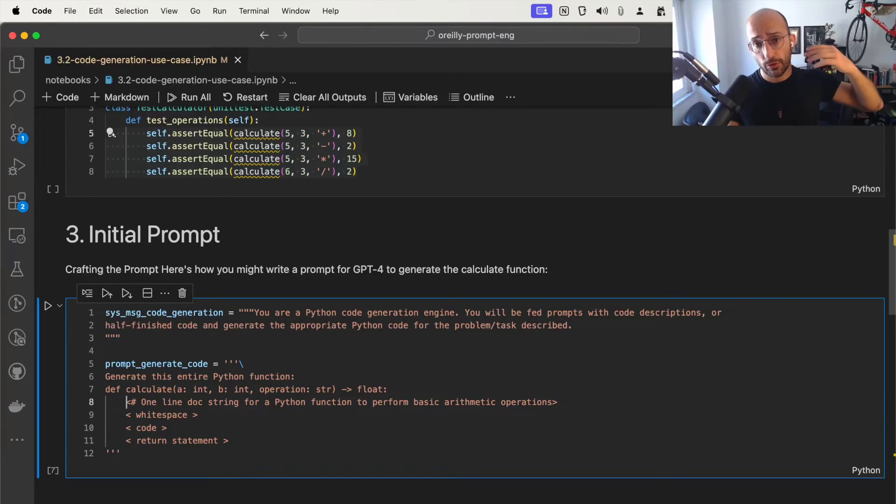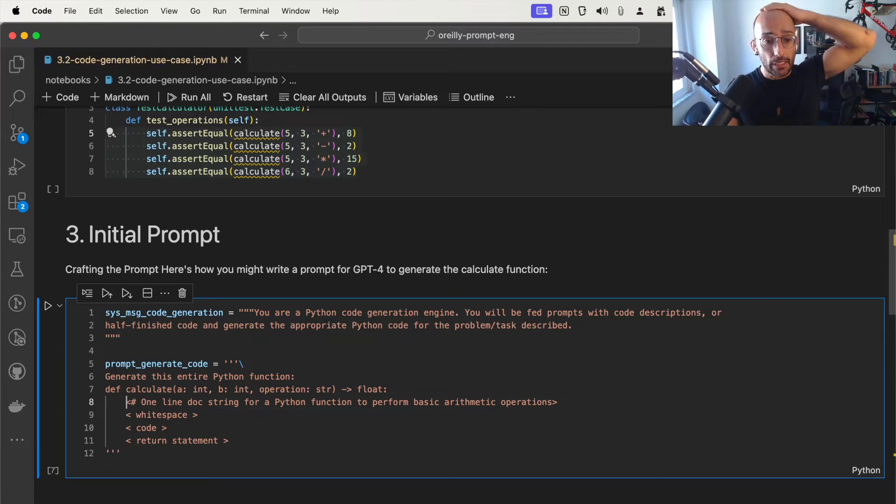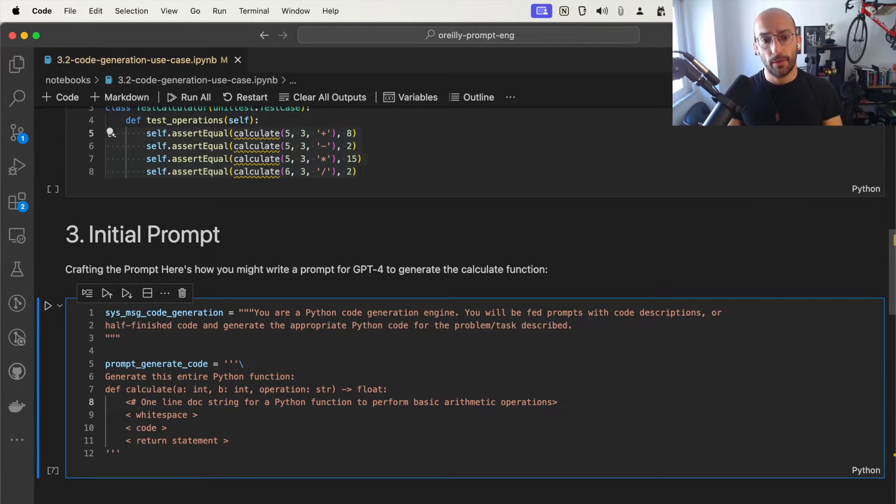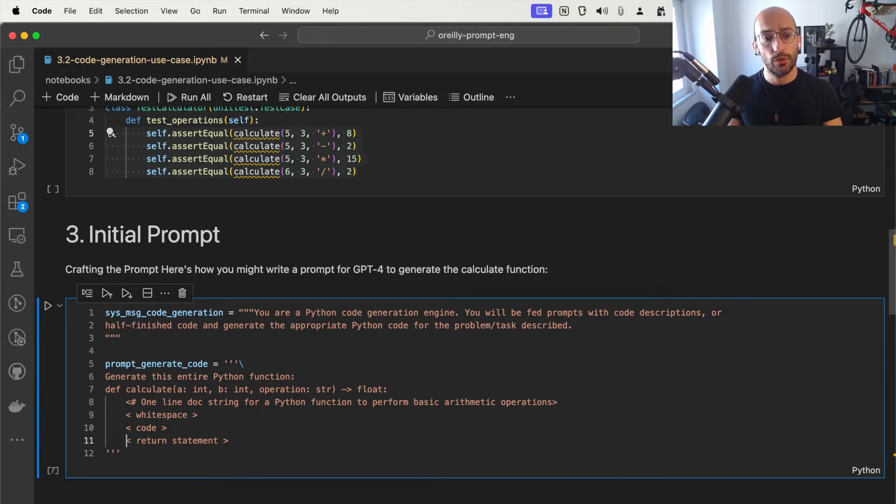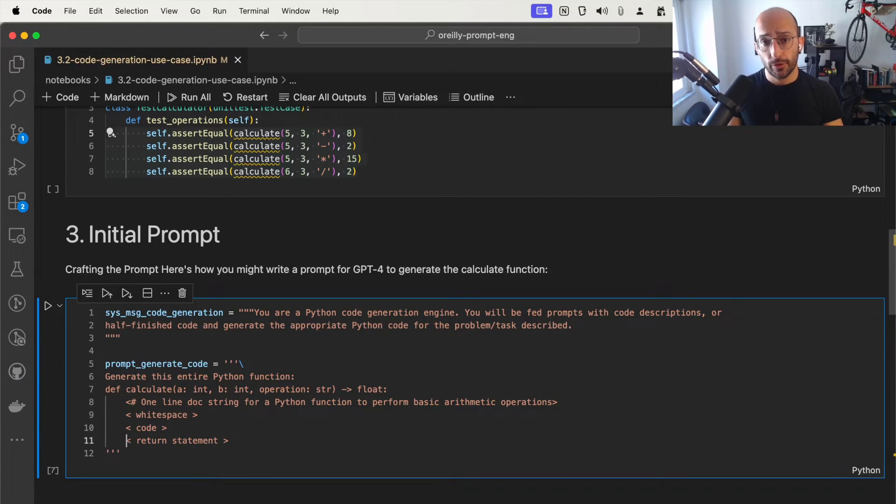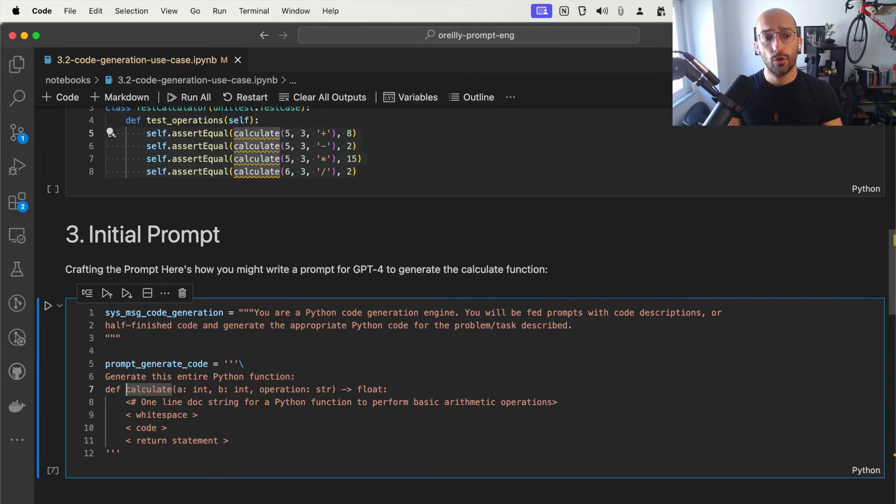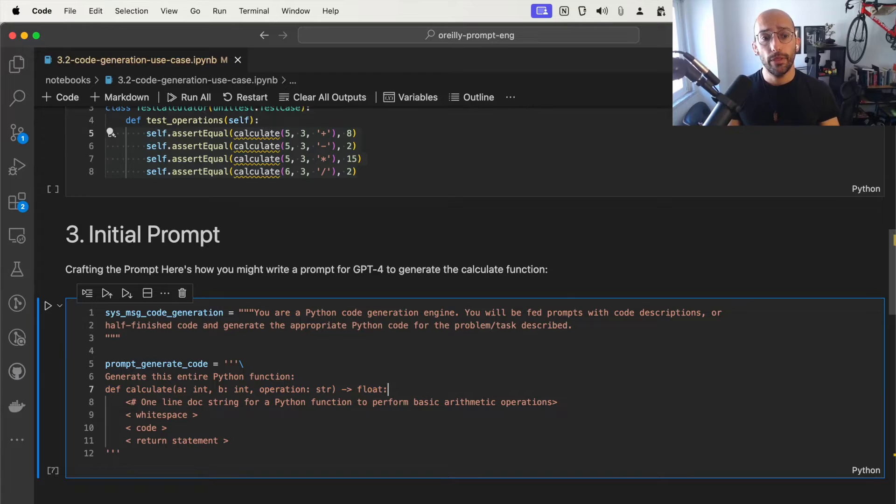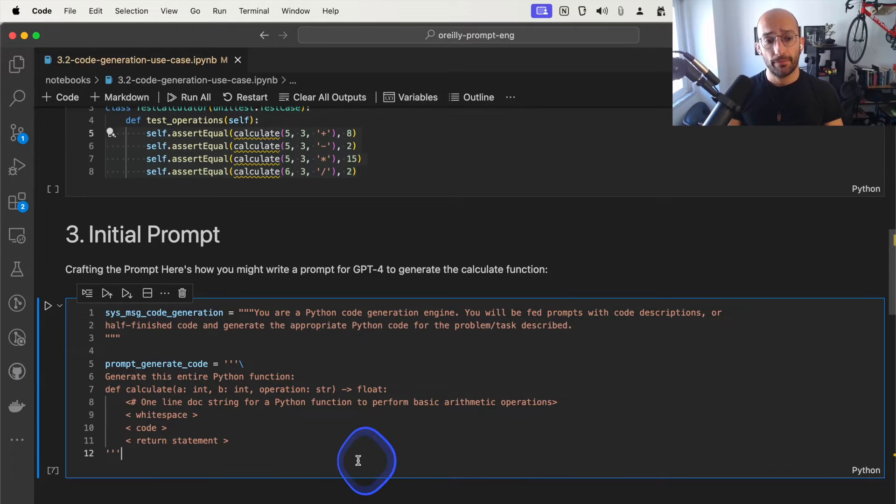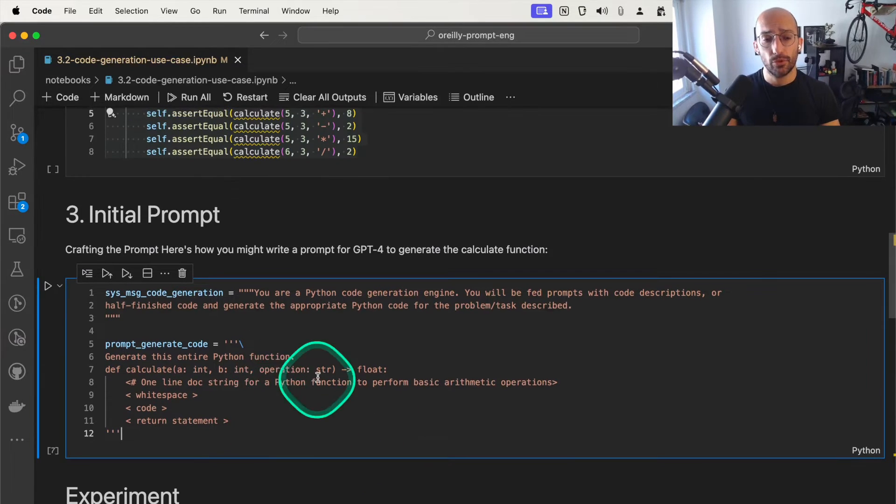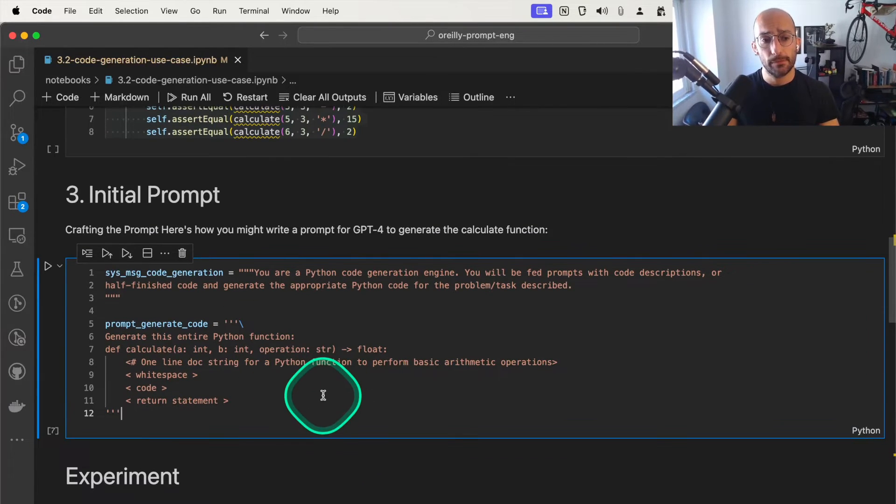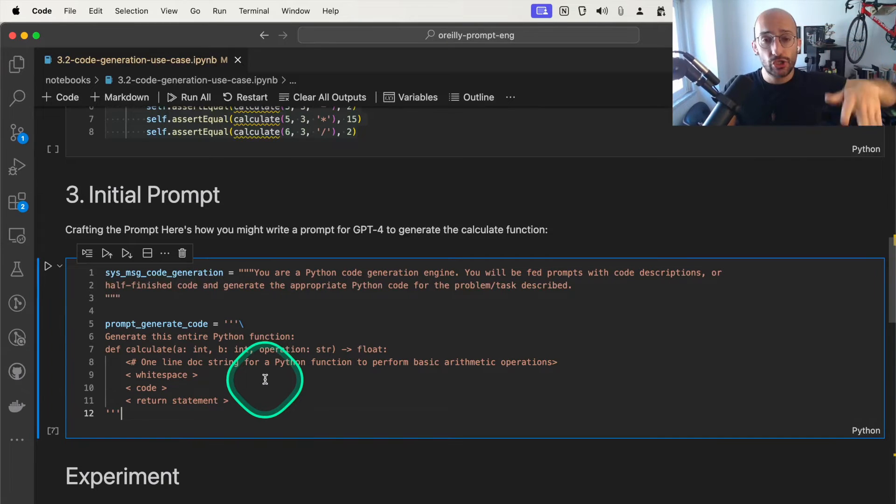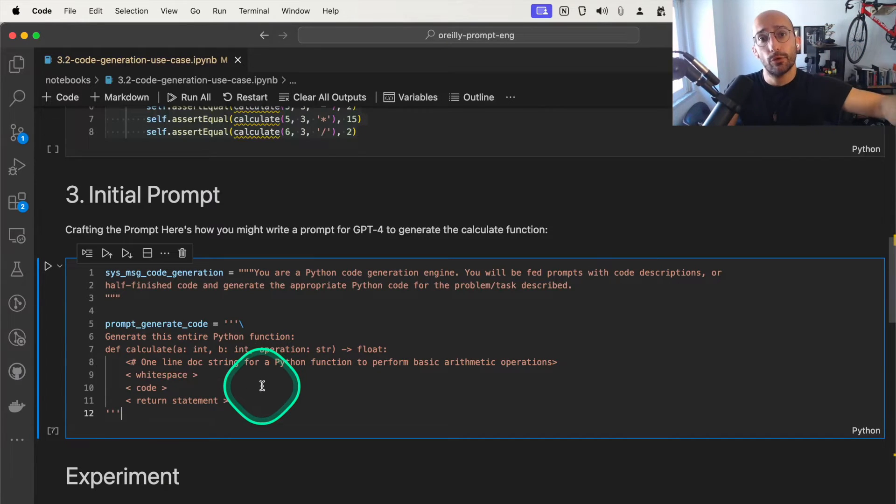Here I'm saying one-line docstring for a Python function to perform my arithmetic operations, then a whitespace, then some code, and then the return statement for that function. The only Python code inside of this prompt is this line, and we want to generate some code out of that.